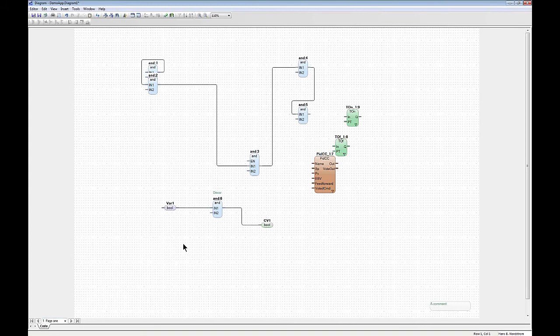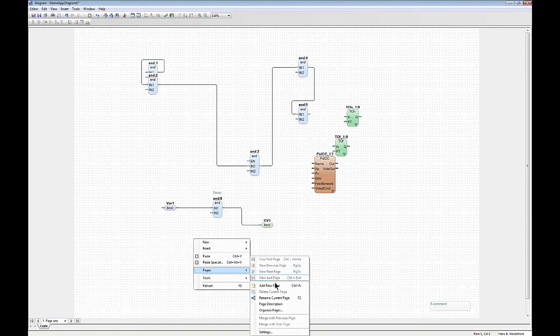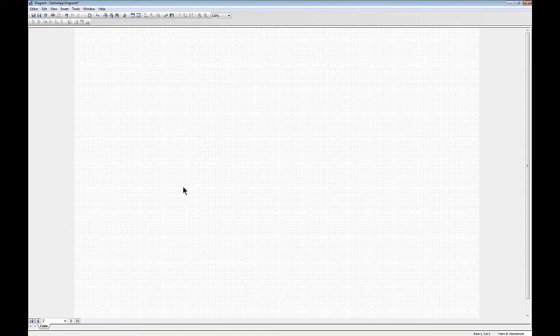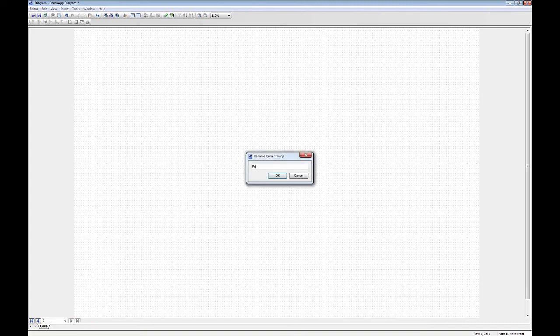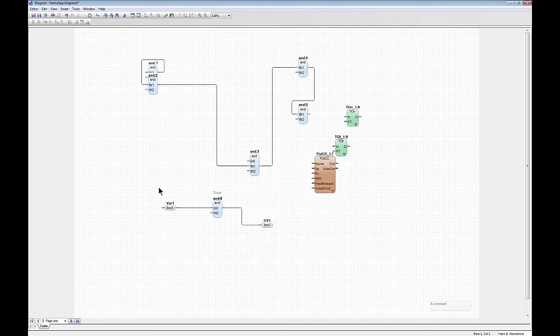You can always create new pages: click in the diagram, go to Pages > Add New Page. Now I have a page number two, which is empty. I can give it a name as well — this is now 'page 2'.